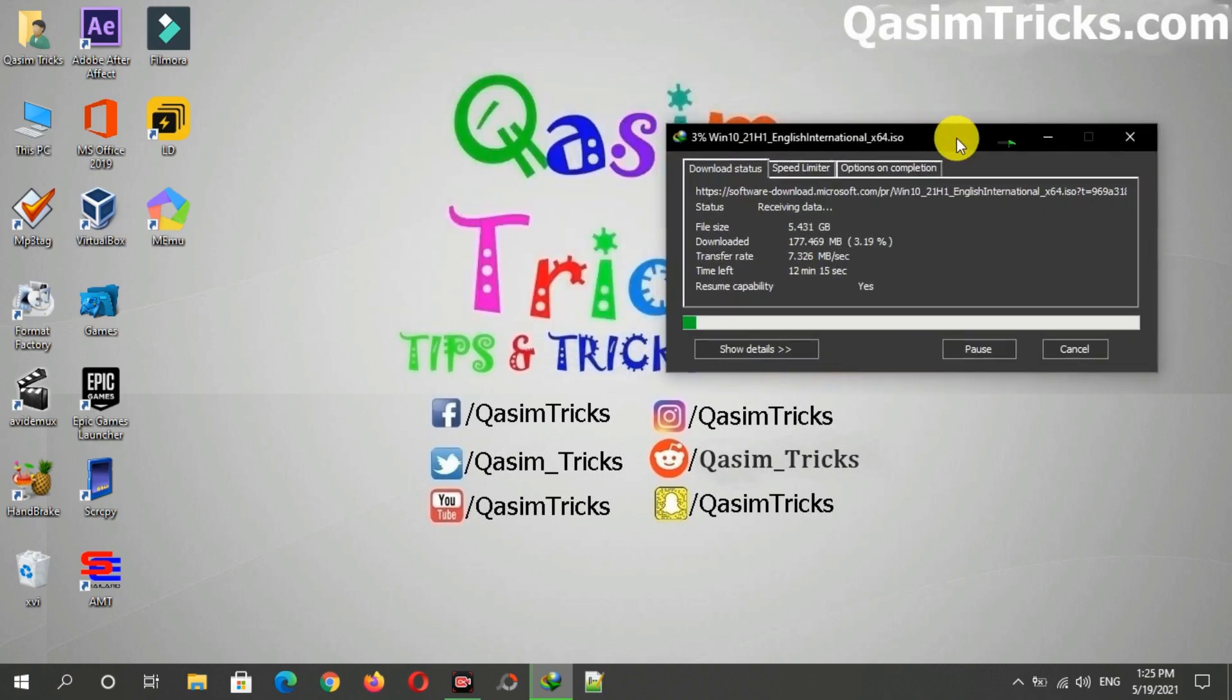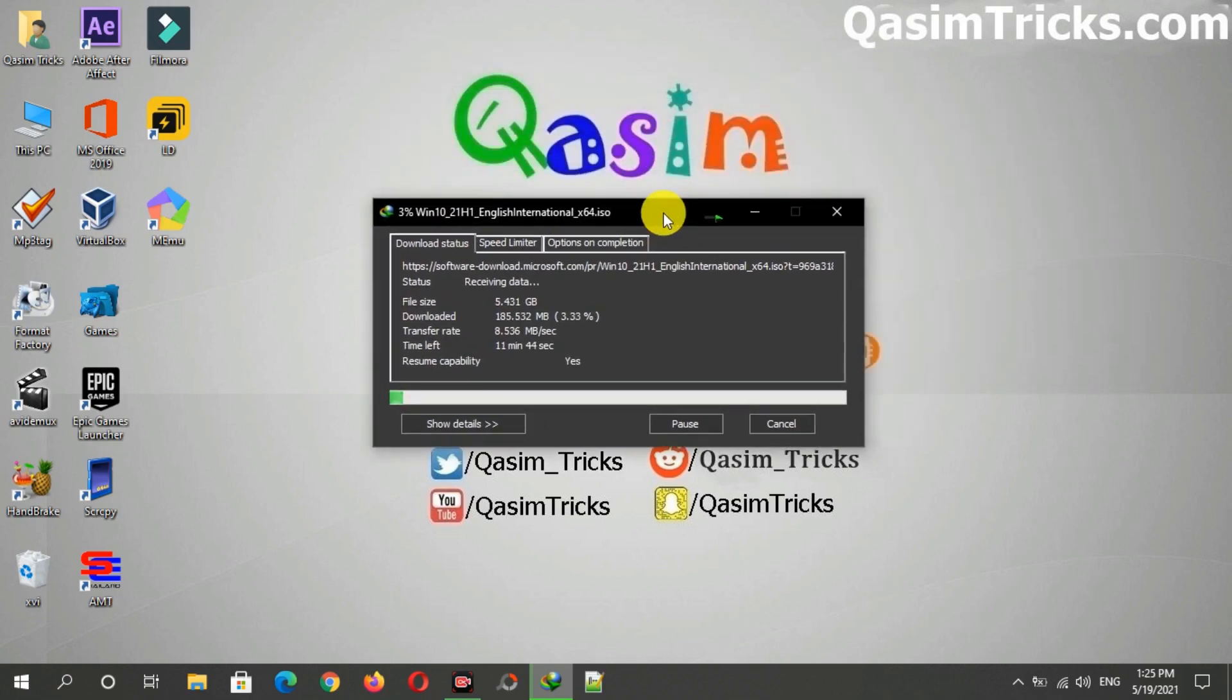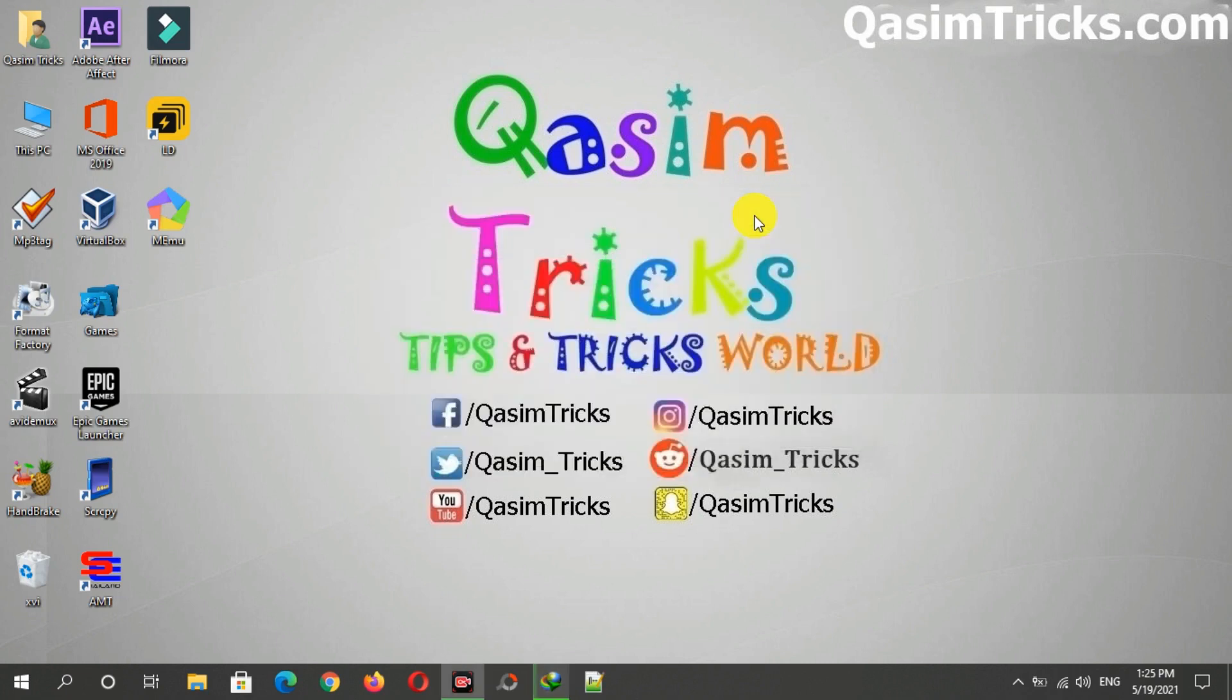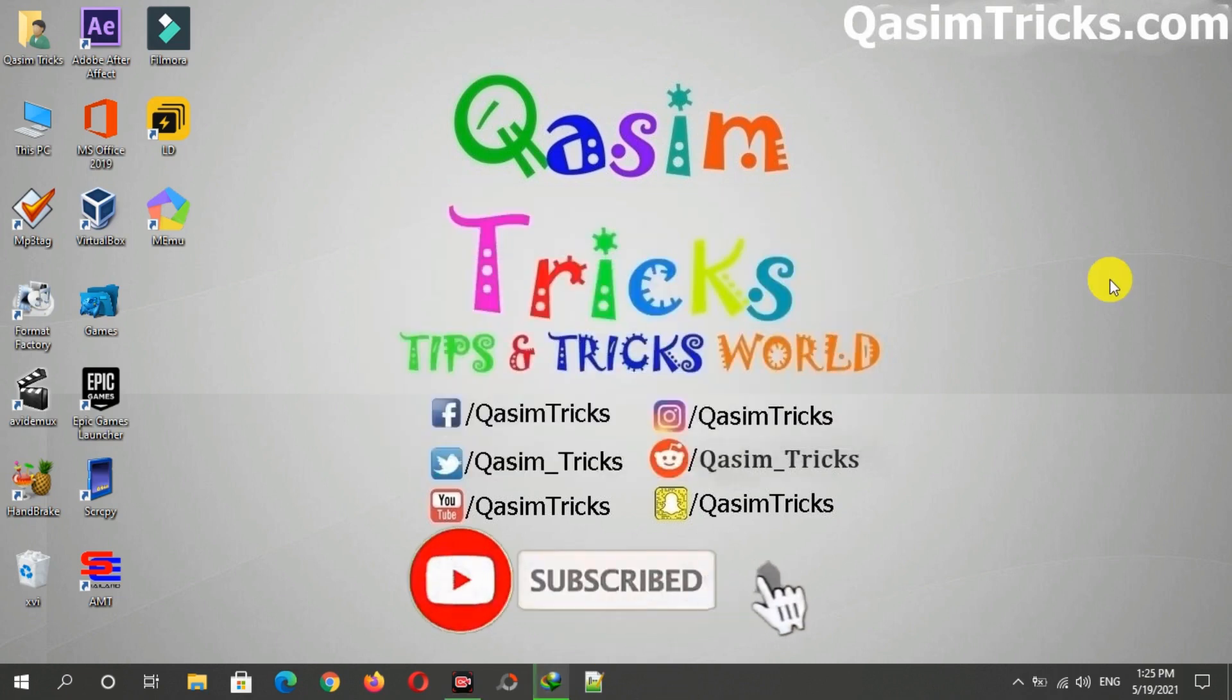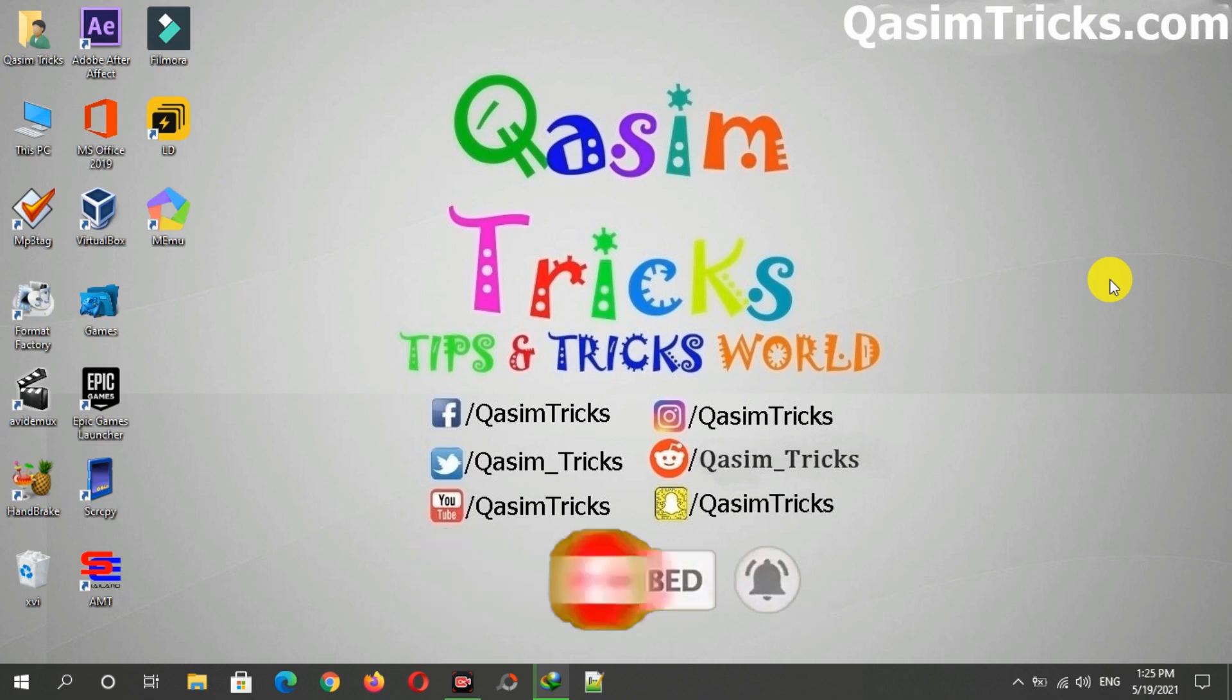If you still have any questions, then you can ask me in the comment section below. You can subscribe to this channel to stay updated with more videos like this. Thanks for watching.